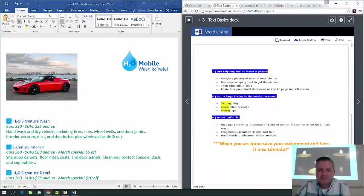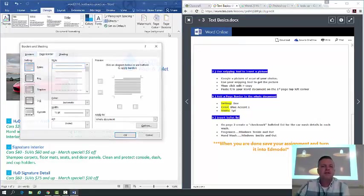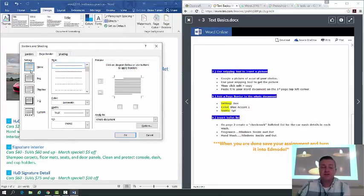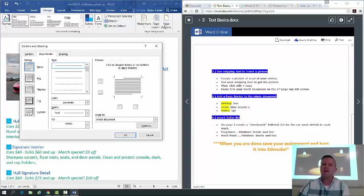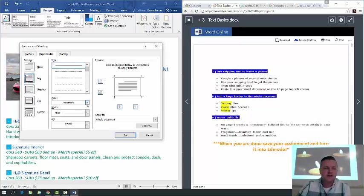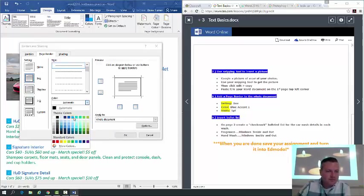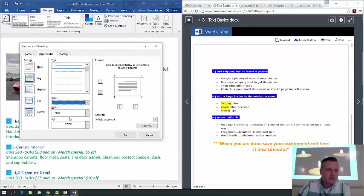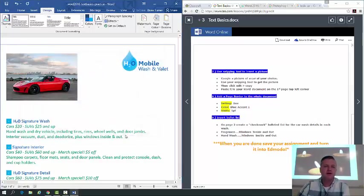Add a page border to the whole document. Go to the Design tab and click Page Border. When it opens, you'll see a 'None' setting — make sure you change that to 'Box.' Choose the color Blue, Accent 1, set the width to one point, and click OK. You can browse the different border styles, though most of them are pretty out there — stick to the settings described.